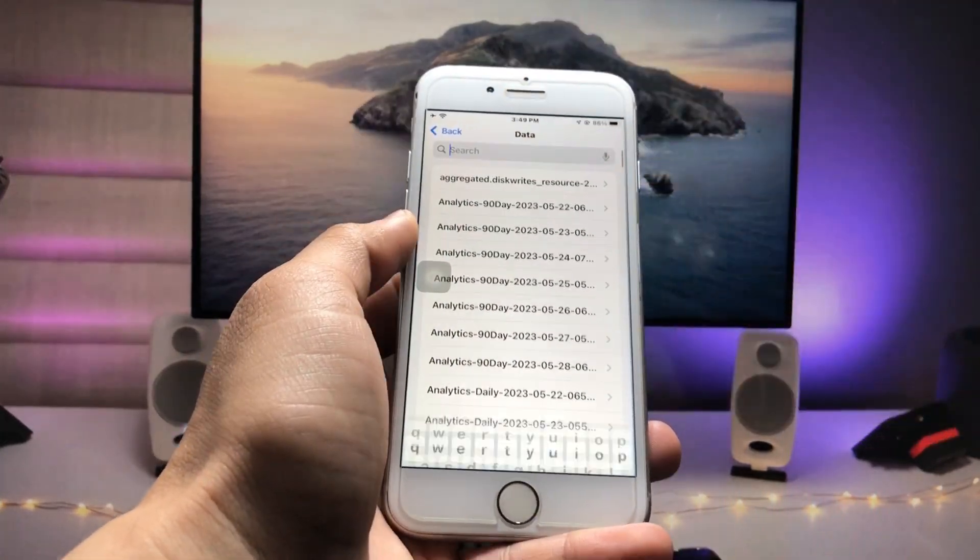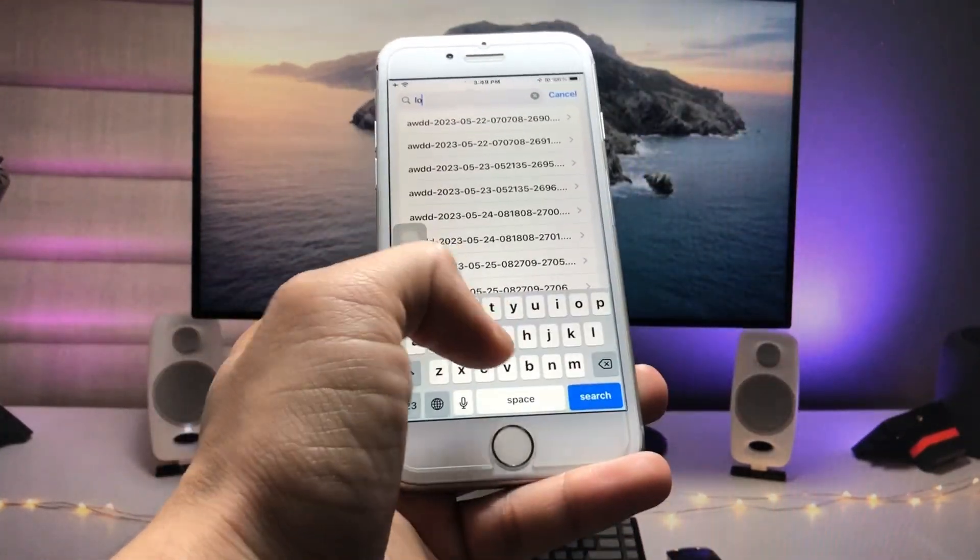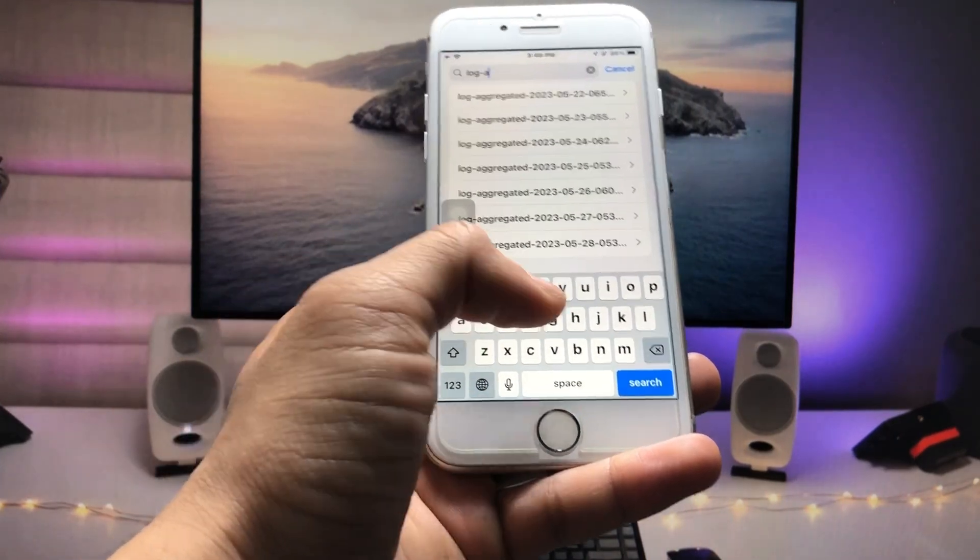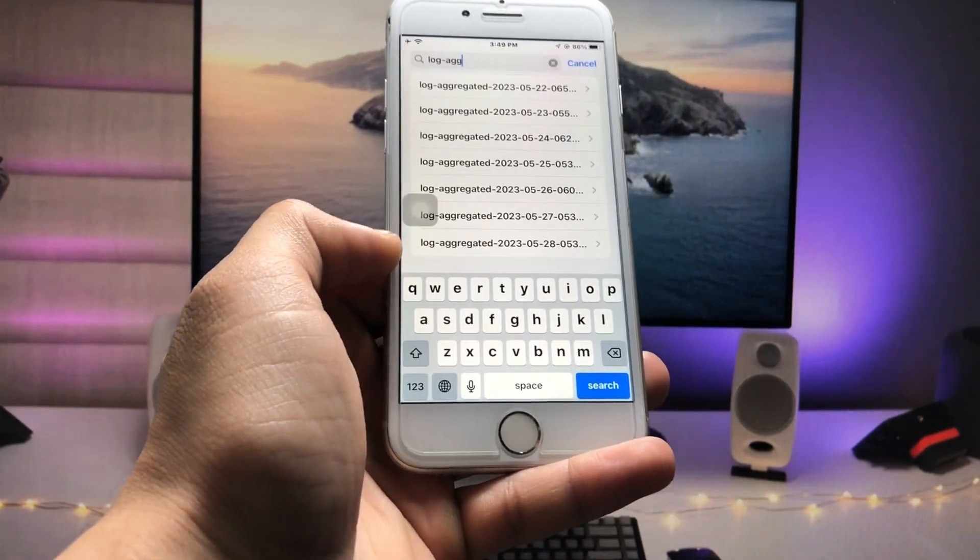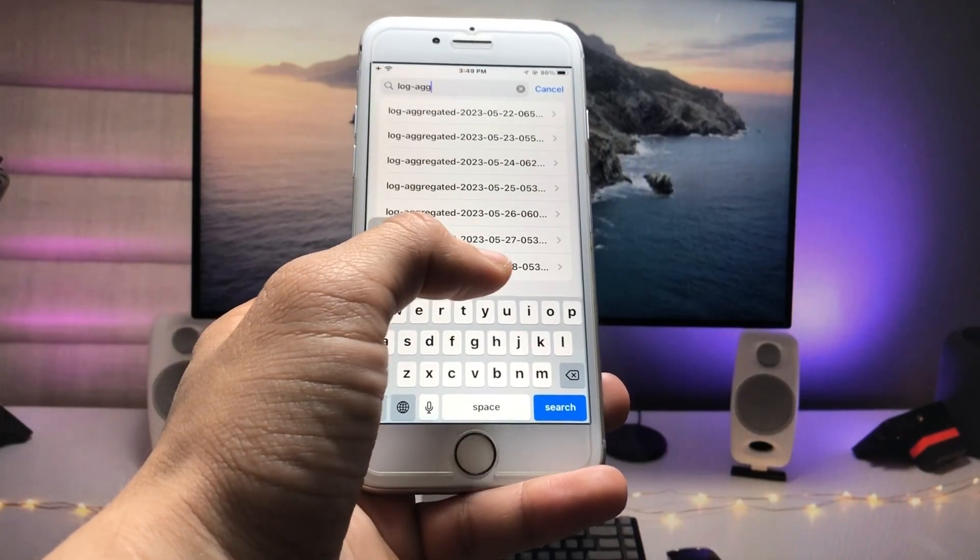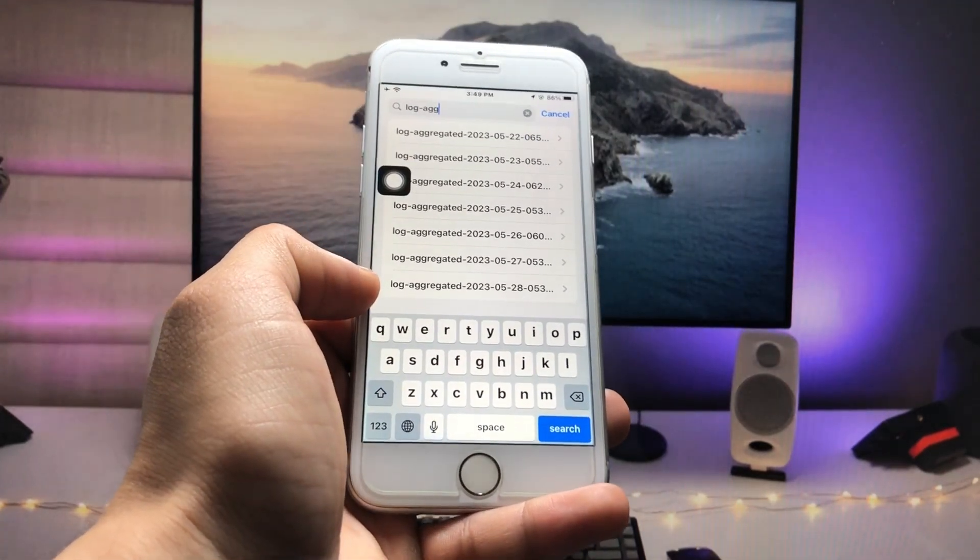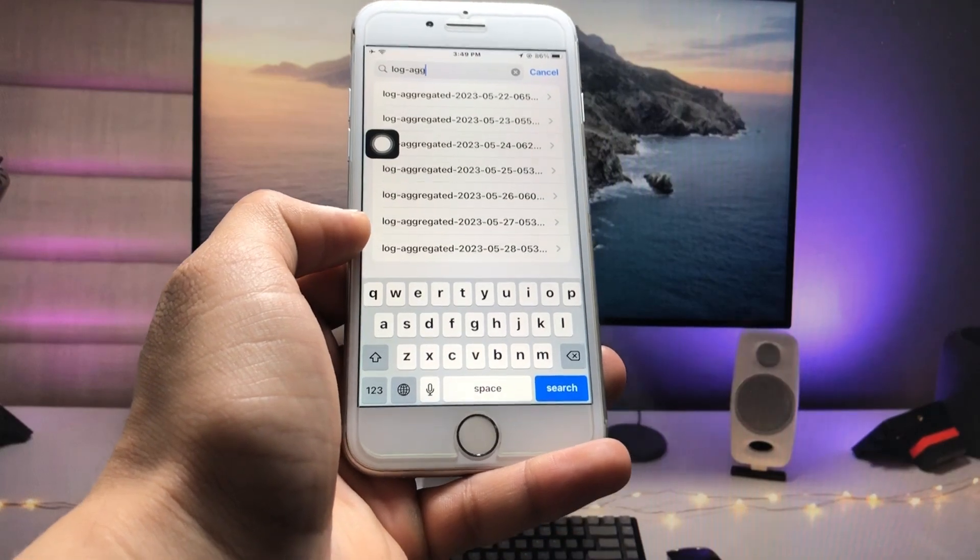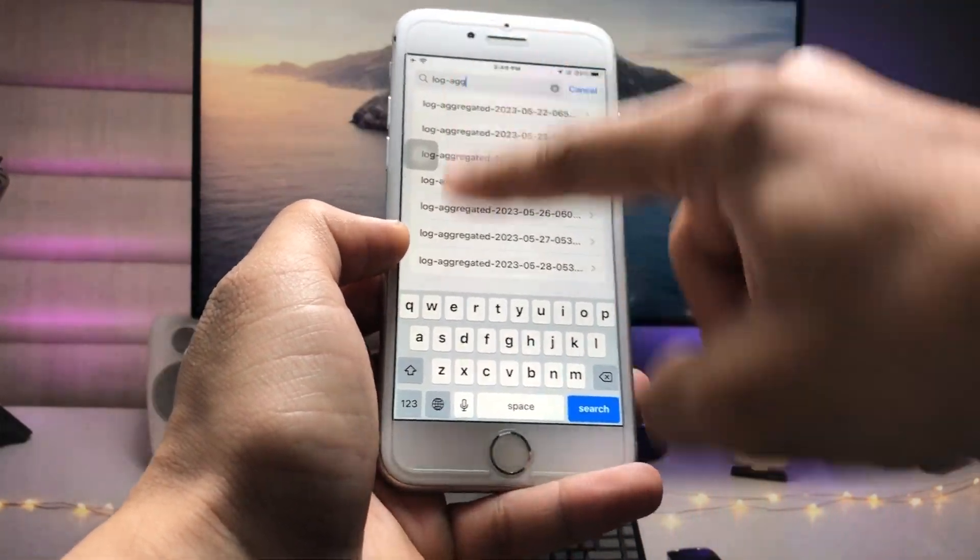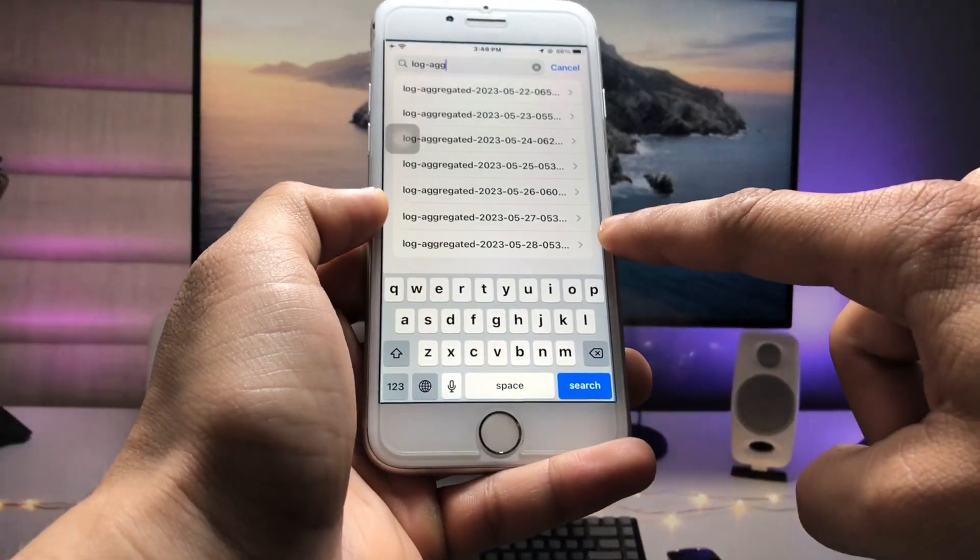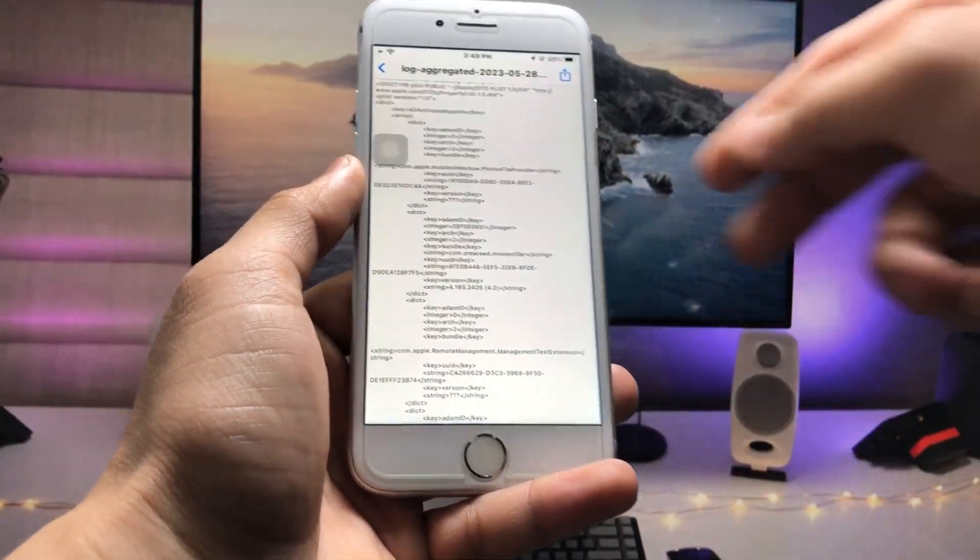Click on the search bar and search for the option log-aggregated. Now you will see these are the dates and we just need to pick up the latest date from here. This is the log aggregated. Just tap on the latest date. Today is May 28th.